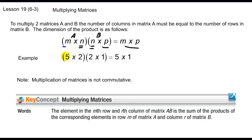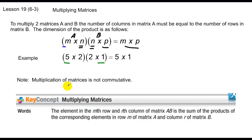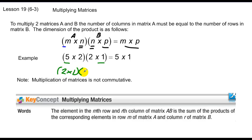A numerical example would be if I have a 5 by 2, I'd need a 2 by something to be able to multiply in the first place, and the solution dimension would be a 5 by 1. Because of this fact, multiplication is not commutative under matrices — commutative means changing order. So I cannot do a 2 by 1 multiplied by a 5 by 2, because the number of columns in the first doesn't equal the number of rows in the second.